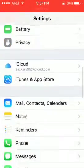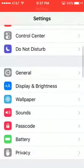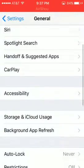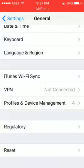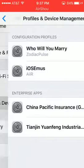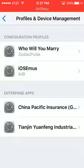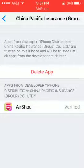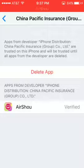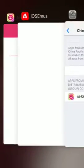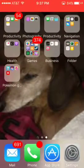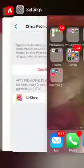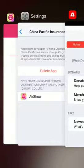Then you scroll down, go to General, go all the way down, and you'll see Profiles and Device Management — click that. You're going to have to click 'China Pacific Insurance.' It won't do anything, but see how mine is verified? It'll say 'Verify' right there — you verify it, and then it'll be done downloading. When it's all done, you can record. Okay, that's it for this video, bye guys!